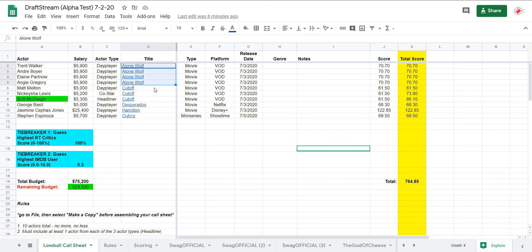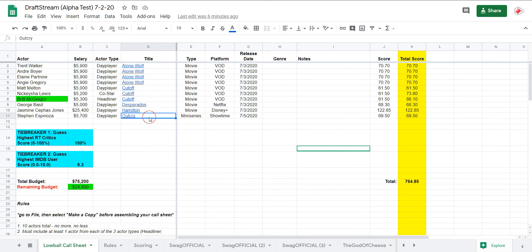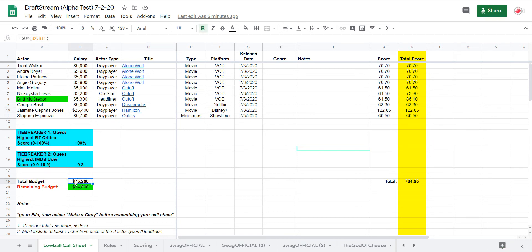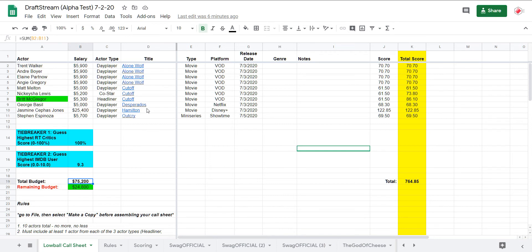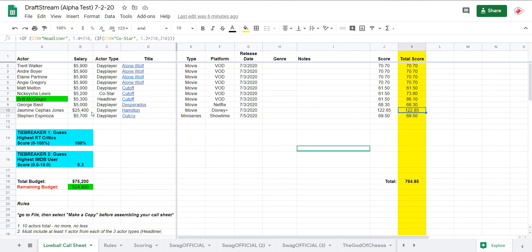But yeah, this was the move this week because there were such clear-cut losers and they're all super cheap, that you serve yourself well by loading up on just the worst things out there. And look at the perfect lowball call sheet. Look at the lowball call sheet right here. Four stack of lone wolf, three stack of cutoff, Desperados, Hamilton, outcry. And Hamilton's on there because they know, because the optimizer knows you need $75,000 minimum to make the salary. So just keep that in mind as we move forward in this game, different strategies to use, even for the lowball.